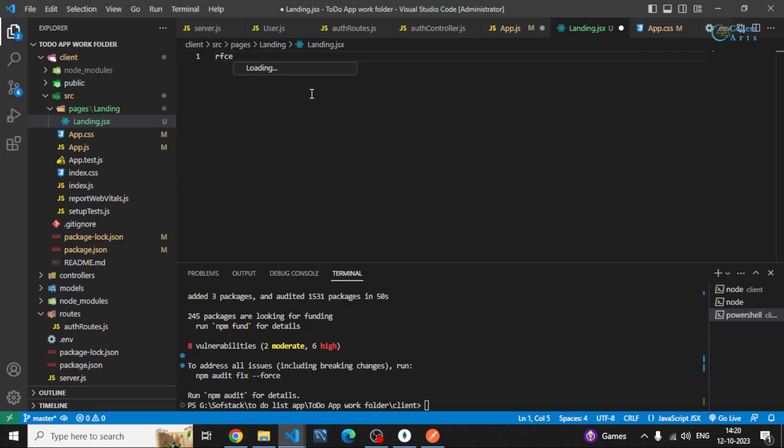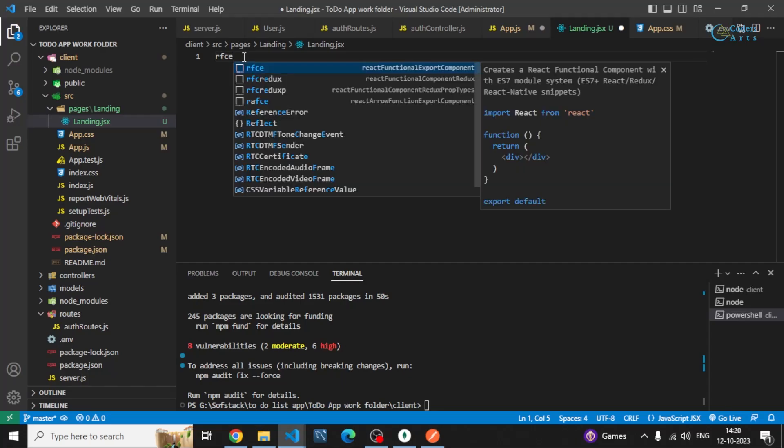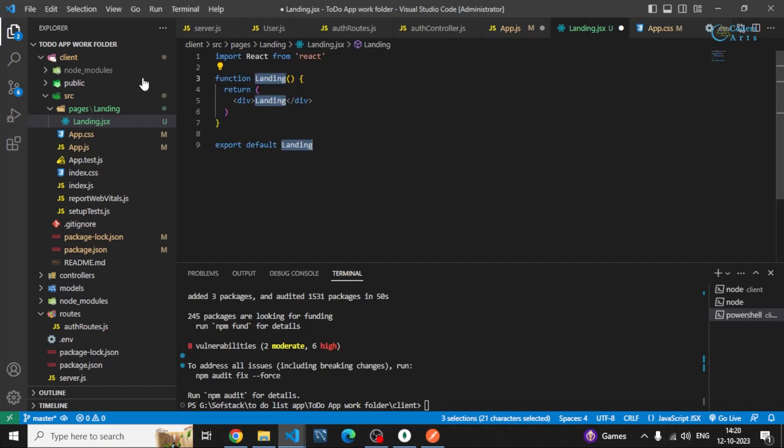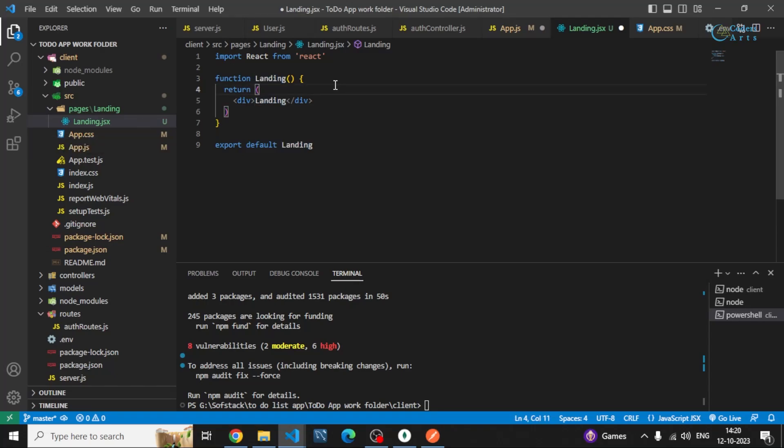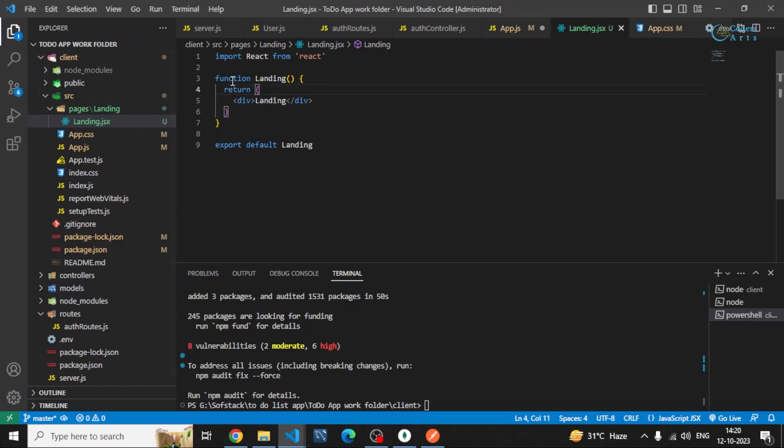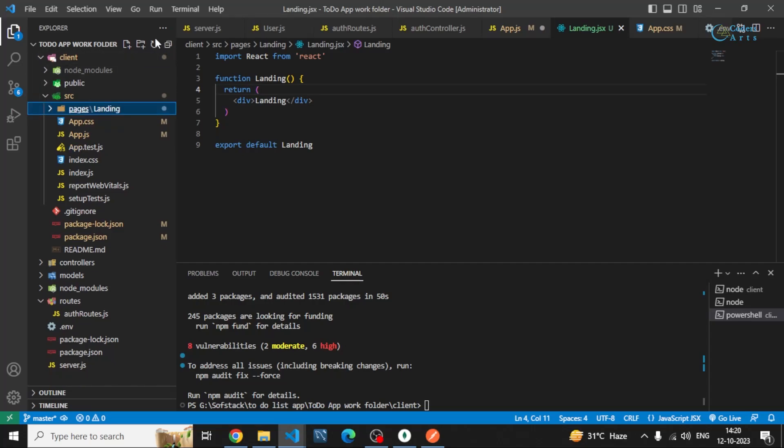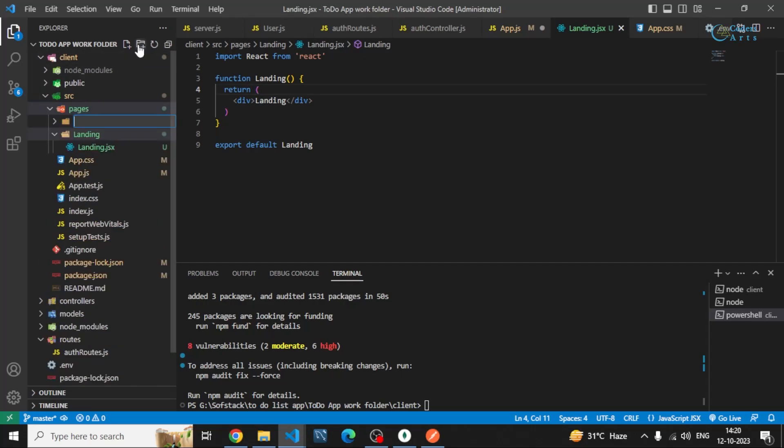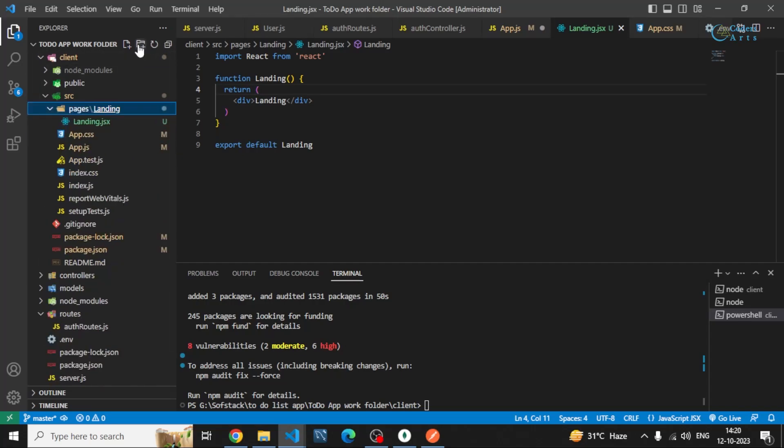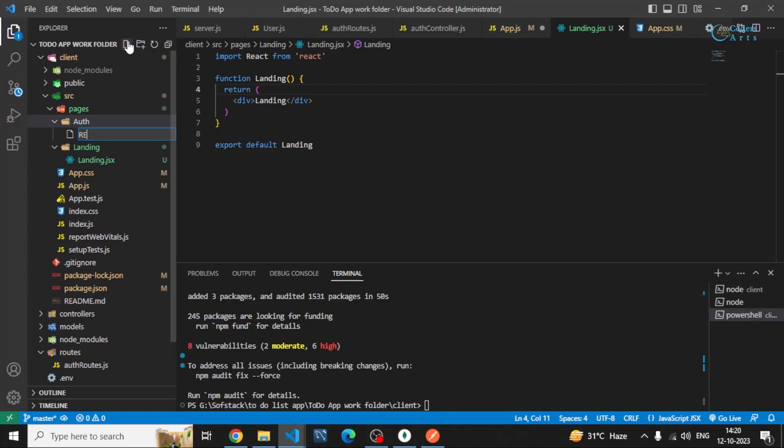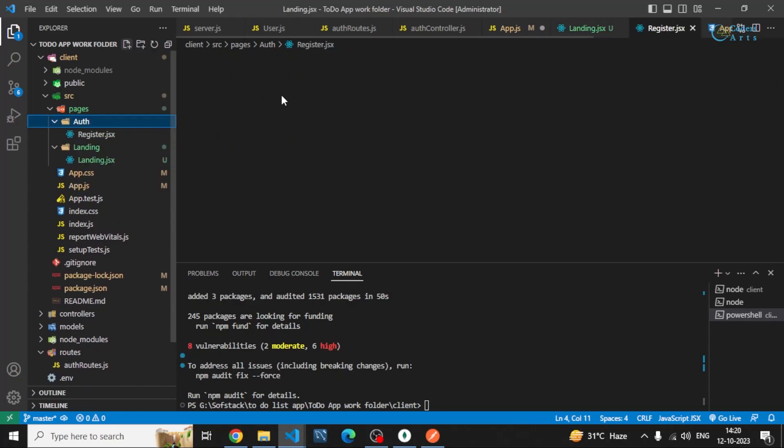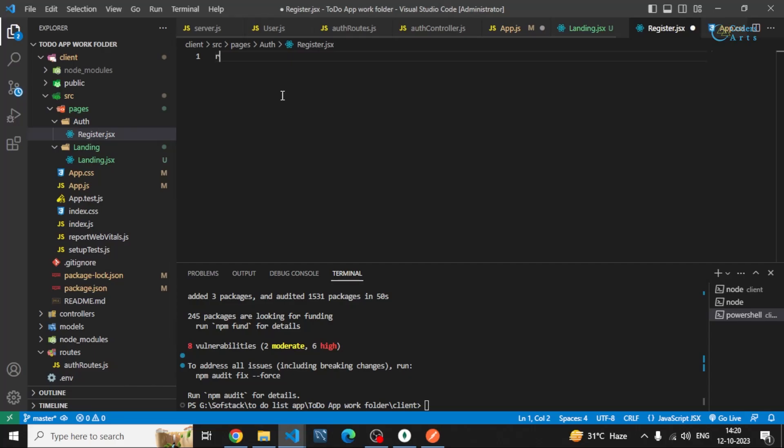So this rfce is done with the help of a package called React Snippet or React ES6 Snippets that you can install with the help of extensions which is available in VS Code. This is it, or you can simply write a simple functional component. In this page I can also create a separate page for, let's say, auth. Inside that I'll be creating a register screen, register.jsx. I'll be creating rfce.